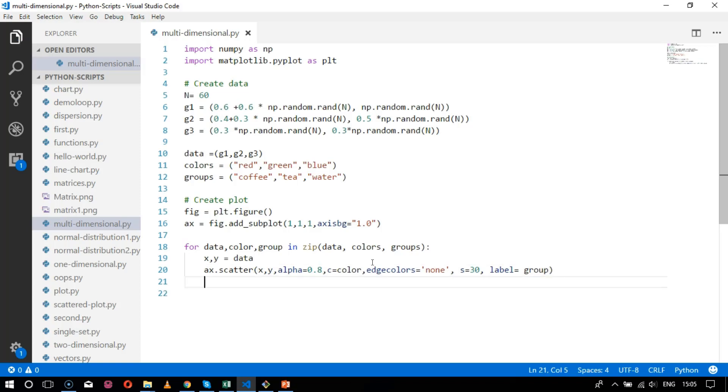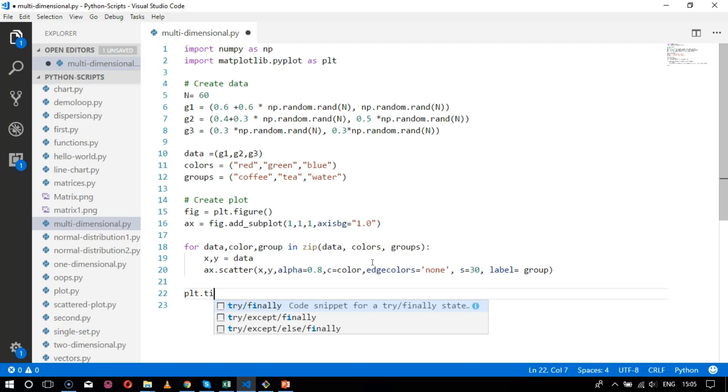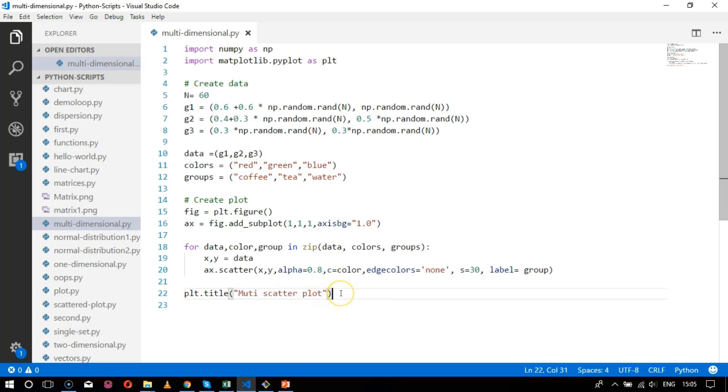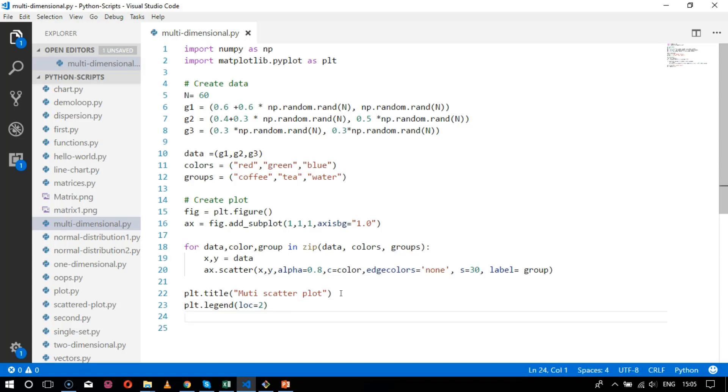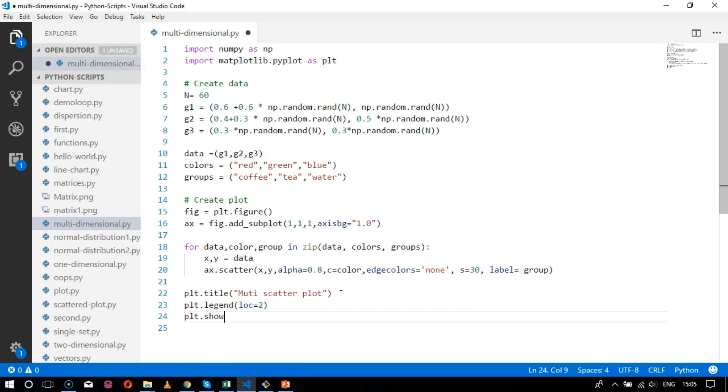So this part is done. Now after this we need to plot it. Let's plot it with the title plt.title as multi-scatter plot. After that we will set up the legend value with the location which is 2 as per the values, and the next is to show this with plt.show. So this part has been done.